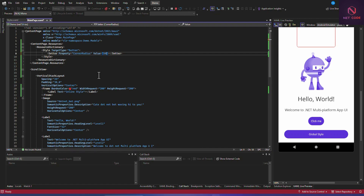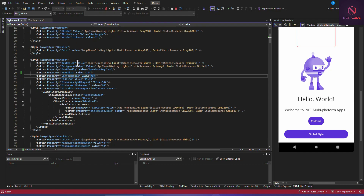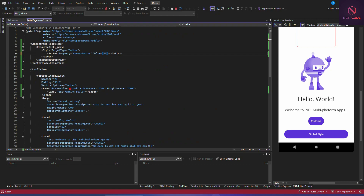So although the global style in the styles file sets a corner radius of 8, we are overriding that inside the content page. This means you can override global styles within a content page by specifying ContentPage.Resources with a Style, TargetType, and Setter with property and value.